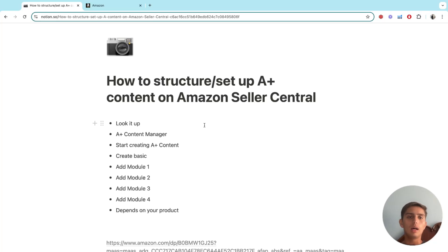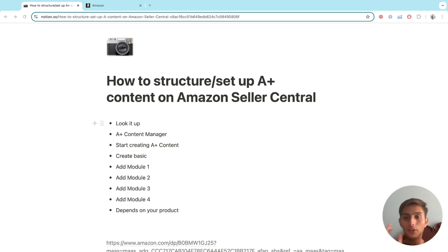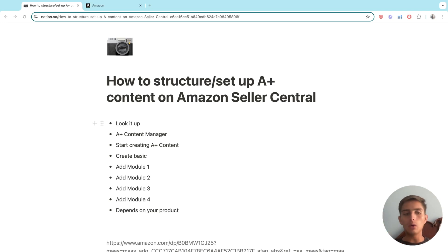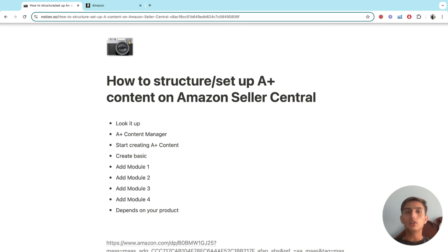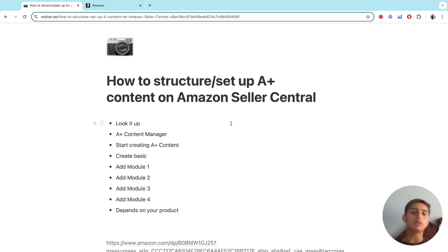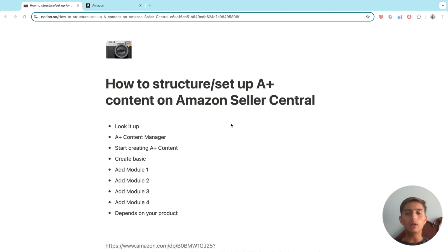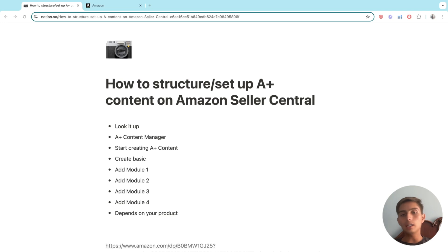In this video, we're going to cover how to structure and set up A+ content on Amazon Seller Central. If you're getting started with Amazon FBA, you're going to hear about A+ content a lot. We'll go through this step by step — where to do it on Seller Central and how it all comes together.